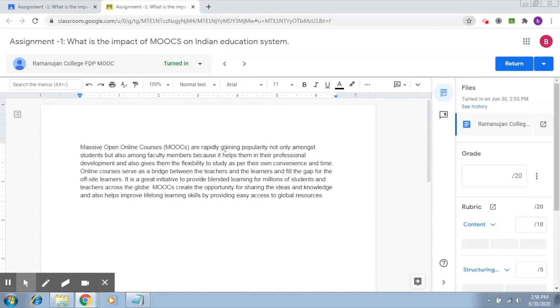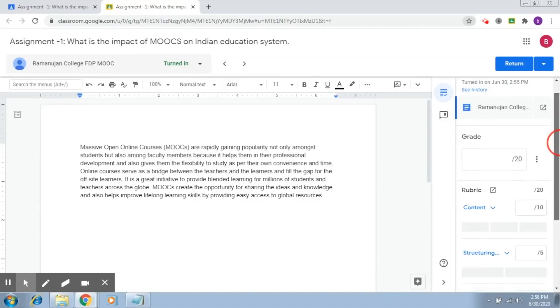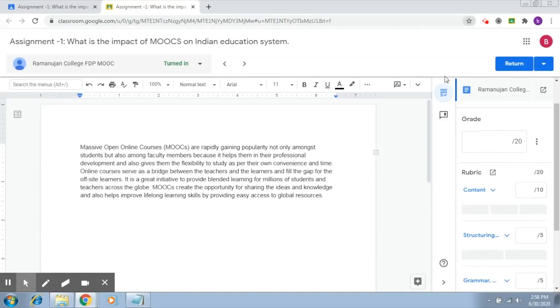And after that, of course, we will be able to understand how the student has done on individual criterias. After this, once you have to start grading the student, what you just have to do is, this is the icon that will help you in grading. It's already selected.